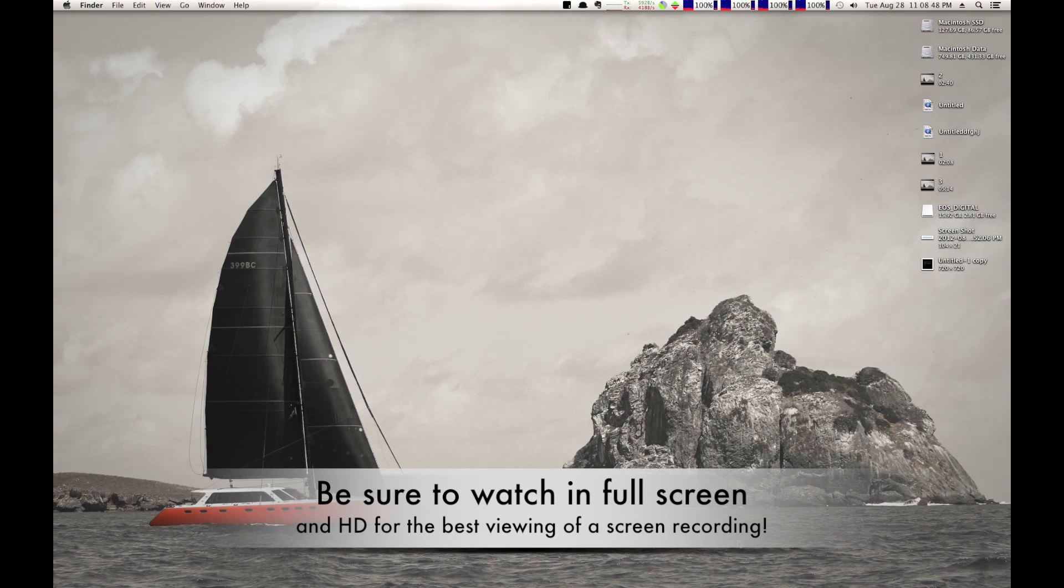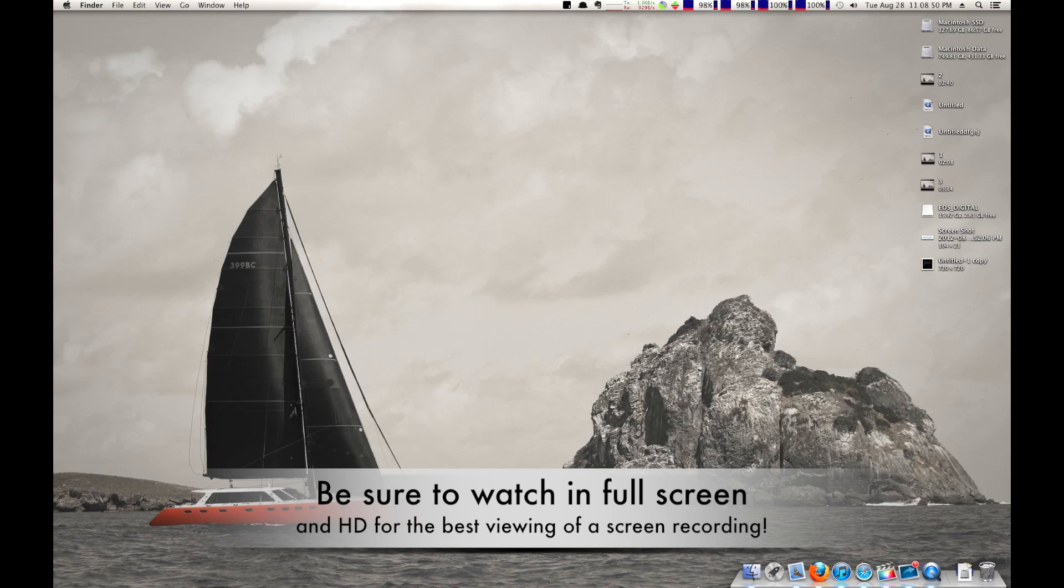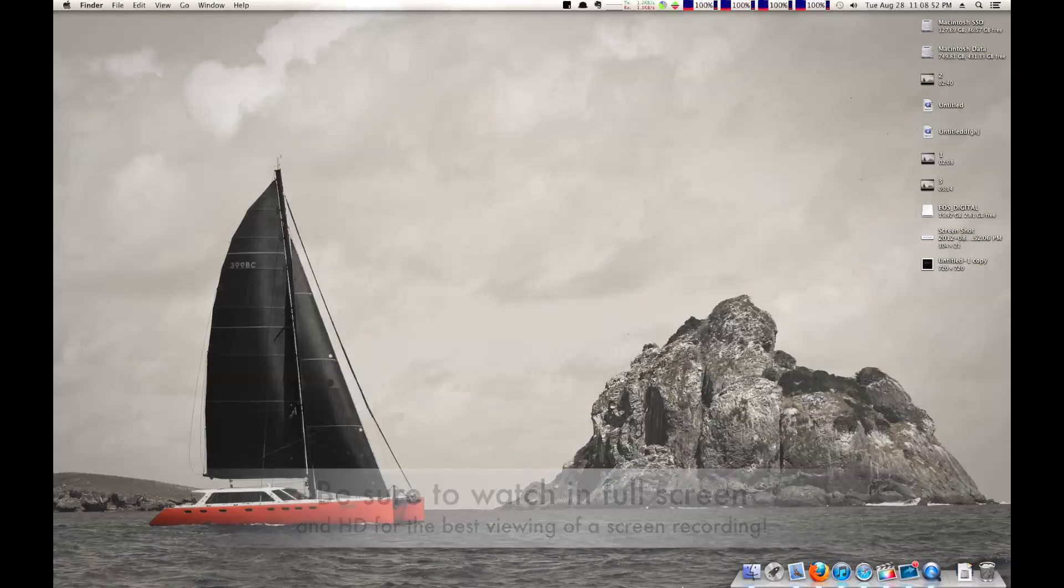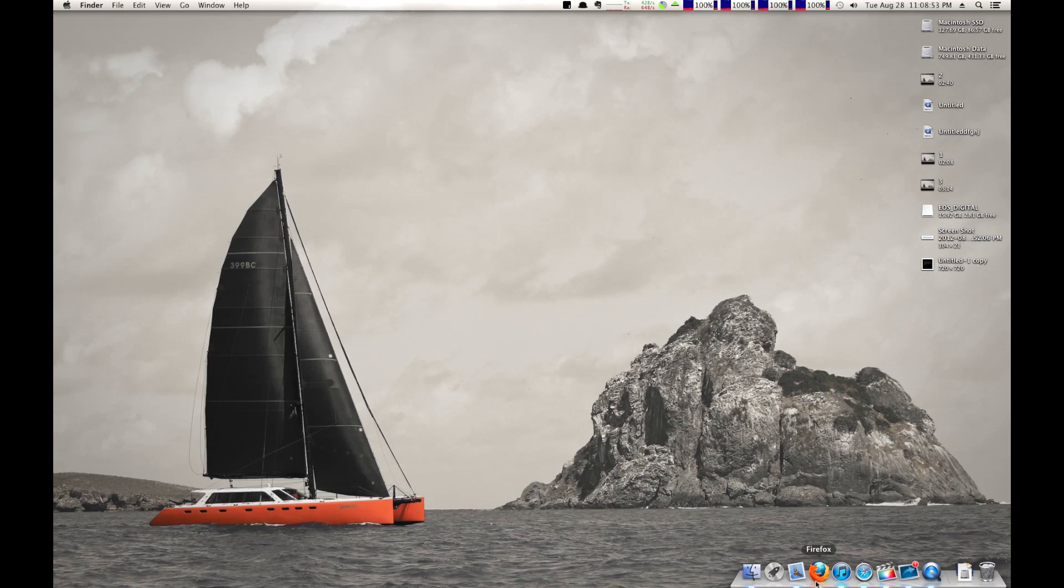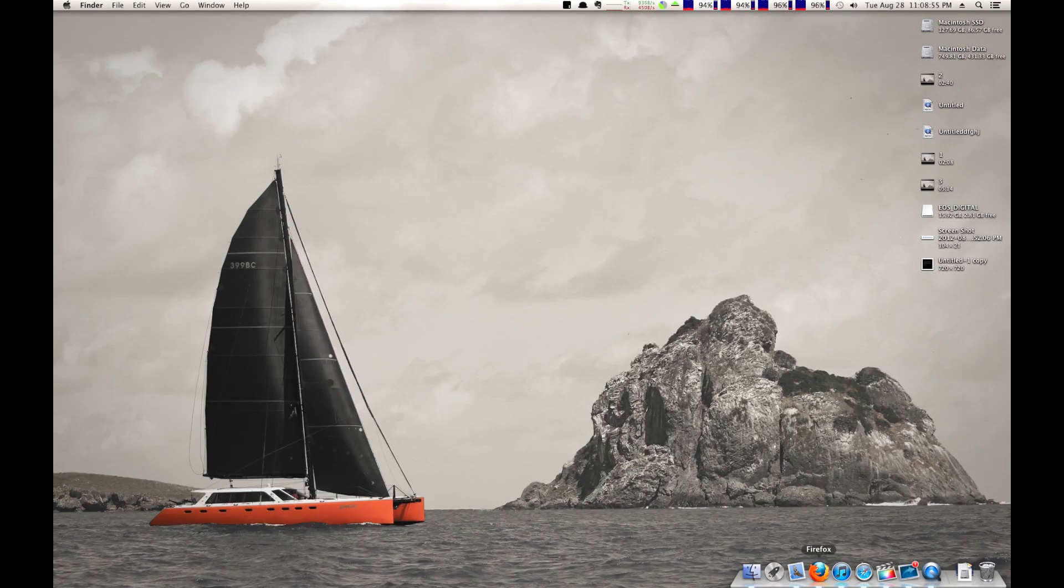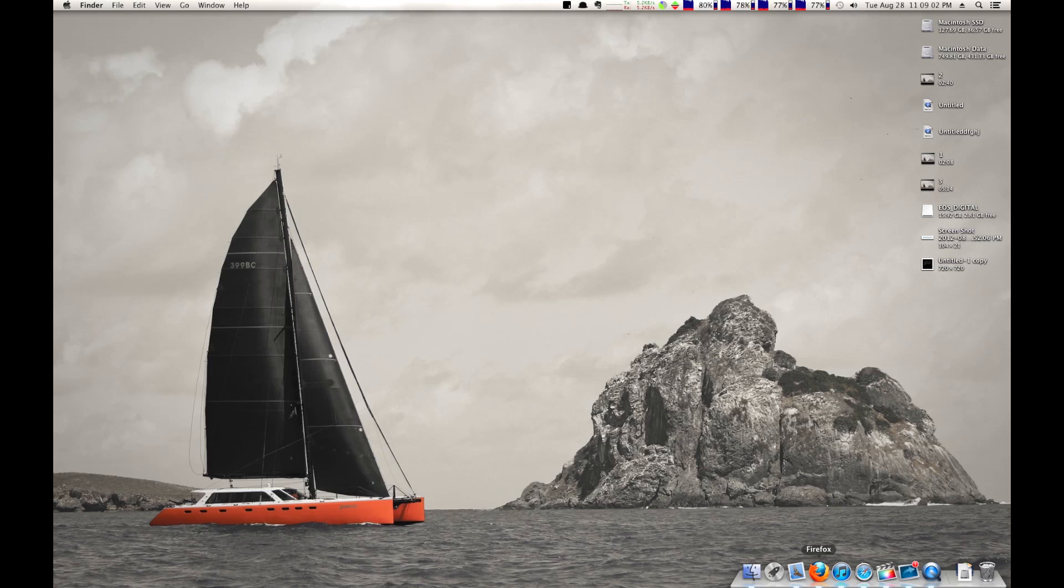So, one of my friends saw that my dock is over here in the right-hand corner of the screen, and you can't do that natively in Mac OS X, Mountain Lion, or any of the previous generations of Mac OS X. They don't allow you to do that.